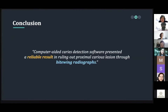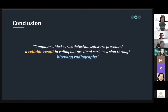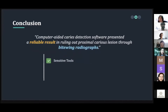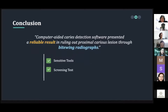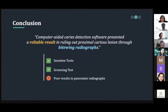As a conclusion, the present study shows that the computer-aided caries detection software presents reliable results in ruling out proximal caries status through bitewing radiograph. Moreover, the program showed a highly sensitive result in detecting caries status, allowing the user to effectively use the software as a screening measure for proximal caries detection. On the contrary, the panoramic radiograph showed poor results in ruling out proximal caries status.